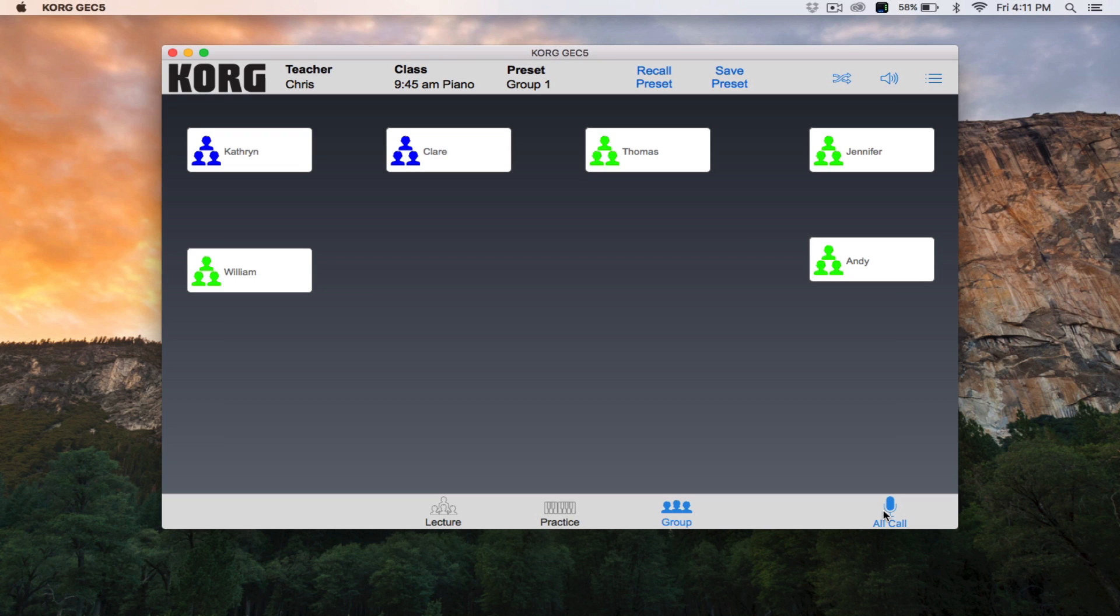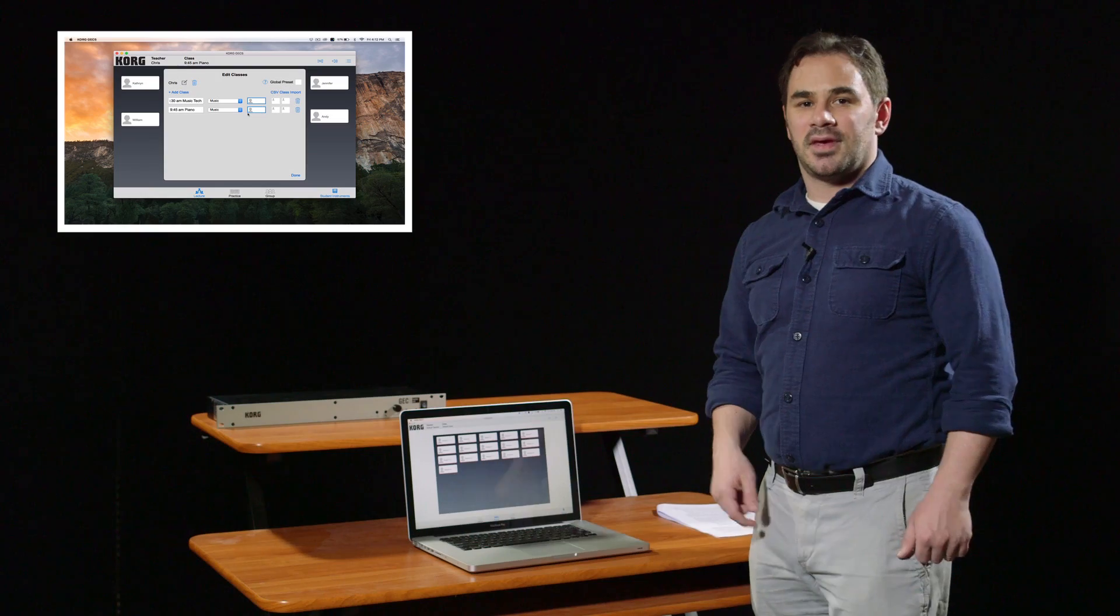By pressing the All Call button, you turn off all student instrument and voice audio and students will only hear you, the teacher, and your instrument. All other selections and button presses are disabled. The All Call feature is especially helpful when you need to signal a transition to a new activity or to help you avoid distraction during a lecture.